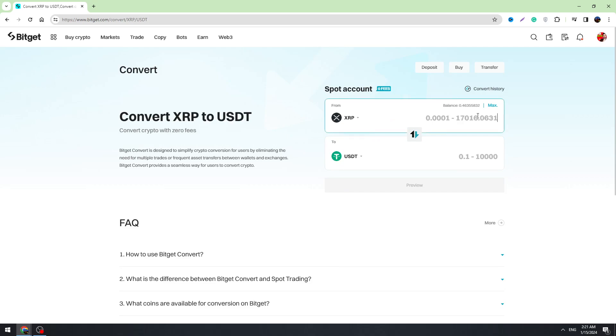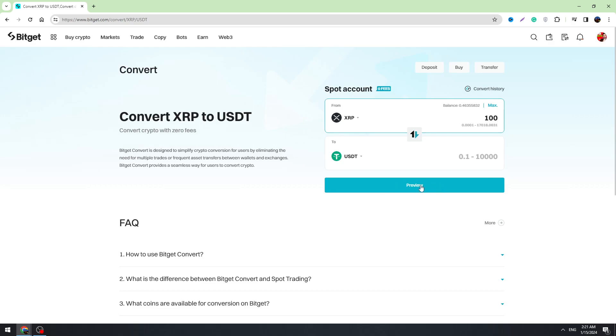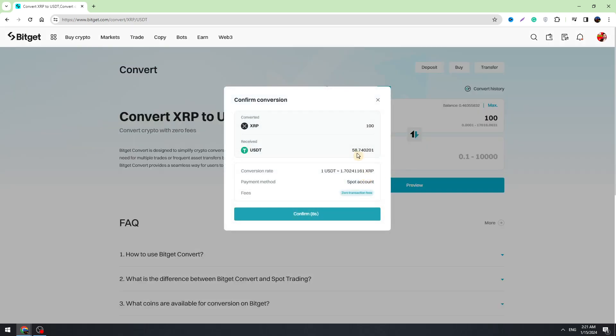Right here you need to enter the amount of XRP you're going to exchange, for example 100 XRP, and then click the preview button, this blue button right here. And before you confirm it, you can read.